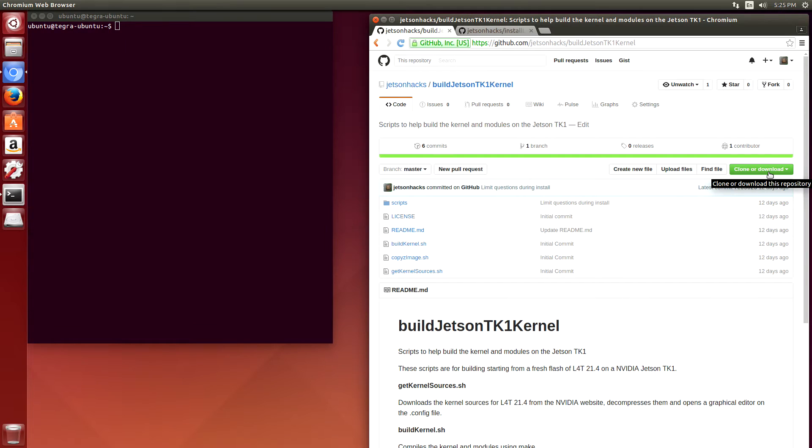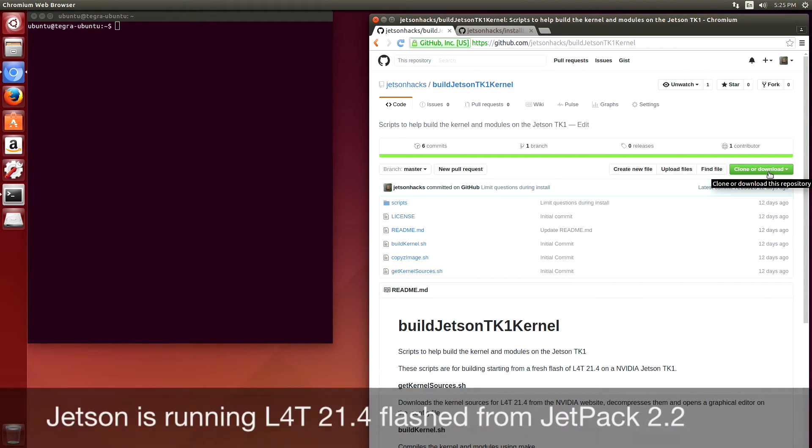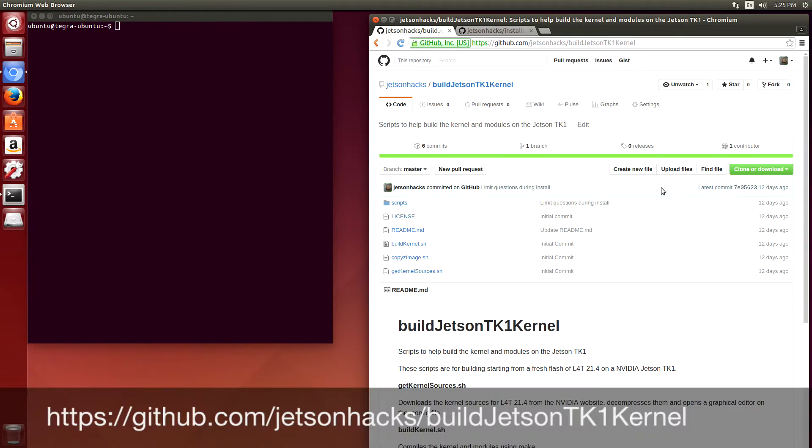I've just finished flashing L4T 21.4 on the Jetson TK-1 with Jetpack 2.2. Let's go to the build Jetson TK-1 kernel repository on the Jetson Hacks GitHub account.